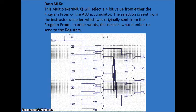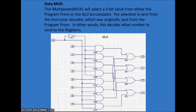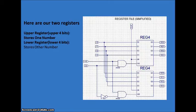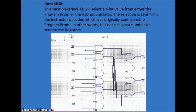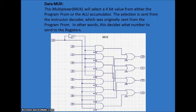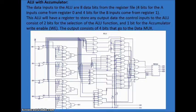Now we have something called a mux or a multiplexer. This is going to tell the register files basically what number they are going to hold. So I can say in the mux, I want the first register, top register to have a 4 and the second register to have a 3. The mux is what decides that basically.